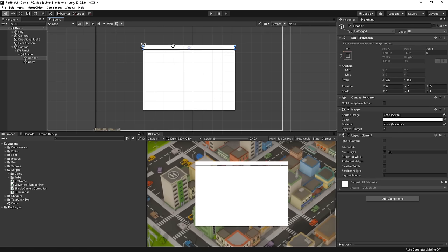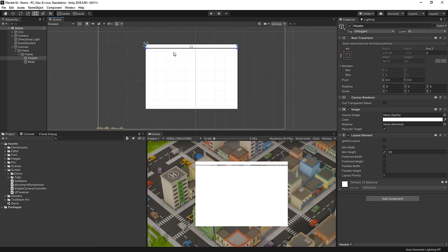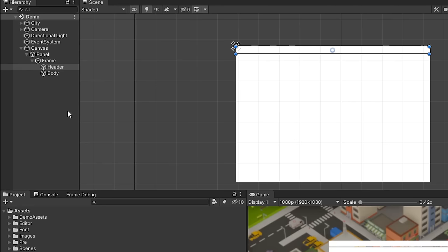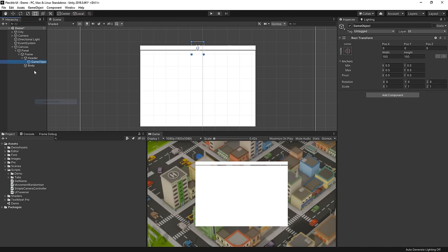So, we've got the first part of our front-end menu here. We've got a canvas with a panel and the panel is split into two halves. The top part here is going to be our tab area and the body will be the display for our tiles. So let's get started and build out the tabs for our menu.